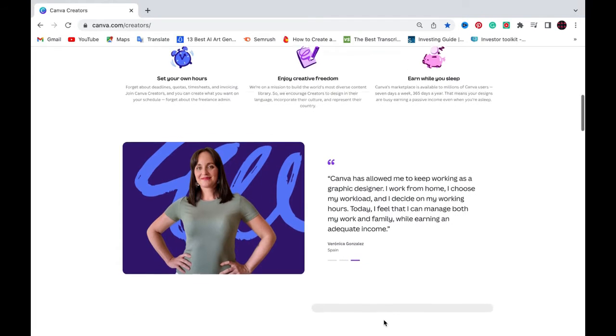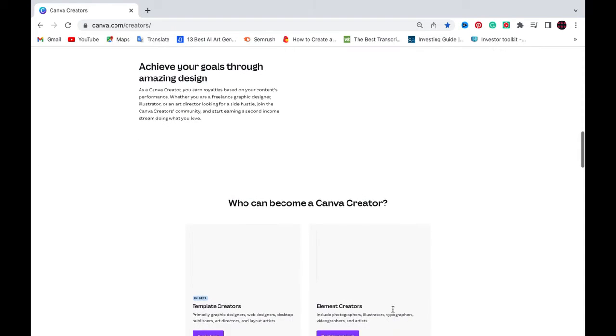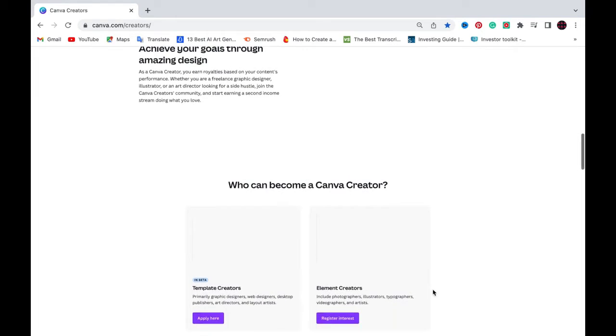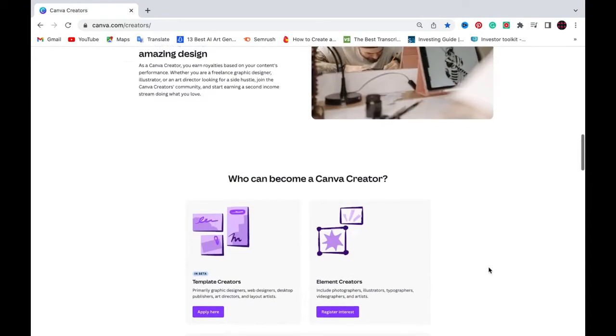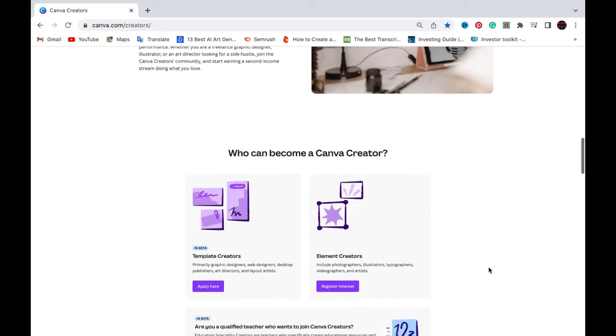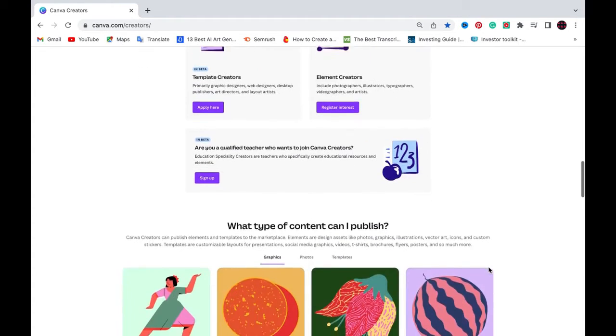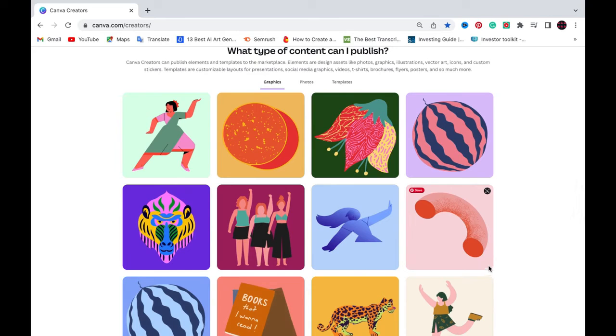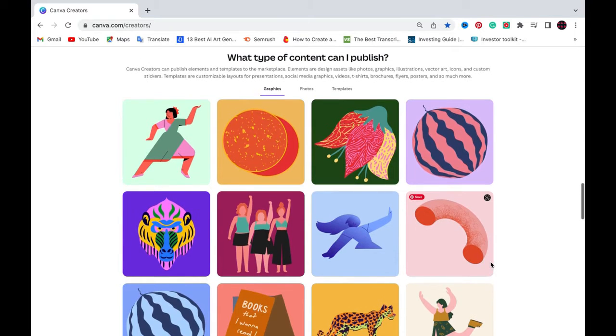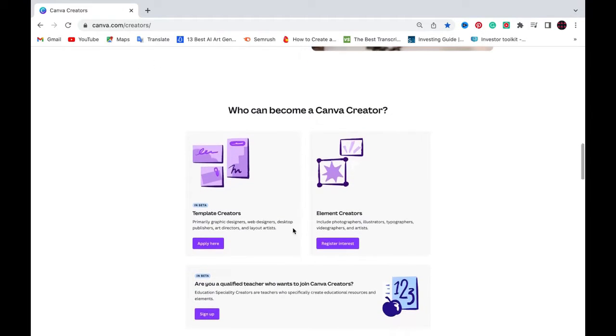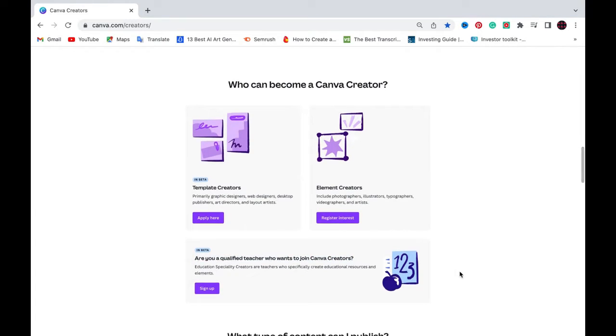So becoming a Canva contributor is a wonderful opportunity for anyone that's a creative looking to monetize their art, their photography, or they've got design skills, basic design skills. And what this does is it allows people to share their work on a global platform with millions of users contributing to Canva's extensive library of elements. They can contribute images, graphics, and other design assets that can be used by other creators such as Amazon KDP self-publishers, for example, which is our case. And I'm going to look at the journey and the benefits of becoming a Canva contributor in this video.